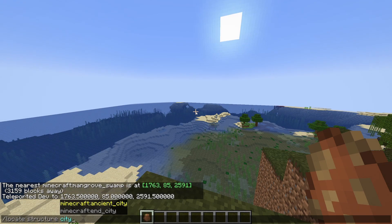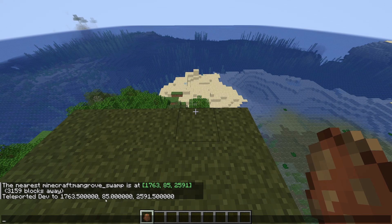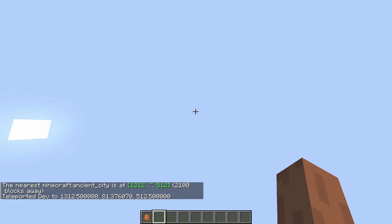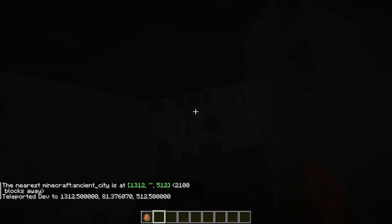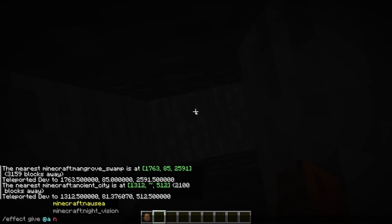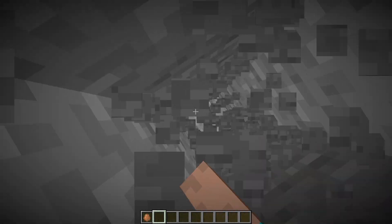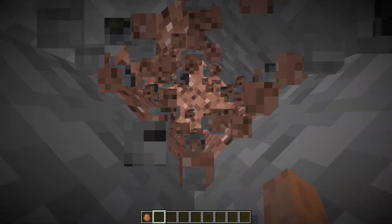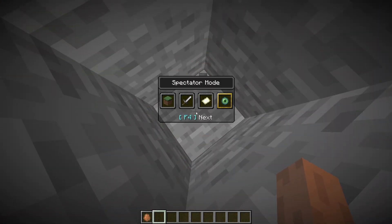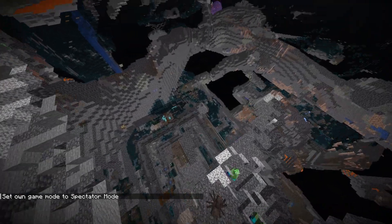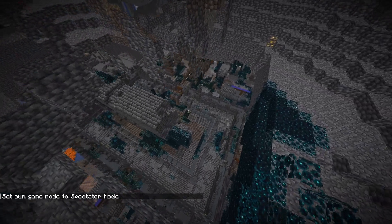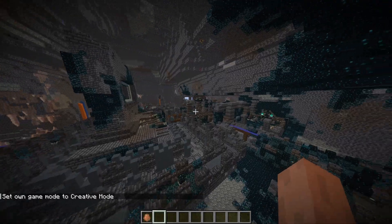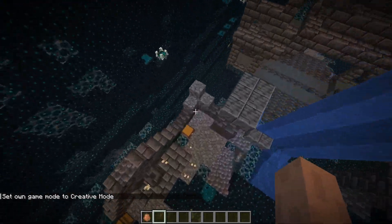Ancient city. I'm going to give myself night vision. I'll just go into spectator mode and see it. Yep there it is. So this is the new city and there's a lot of structures. This chest, this fragment.